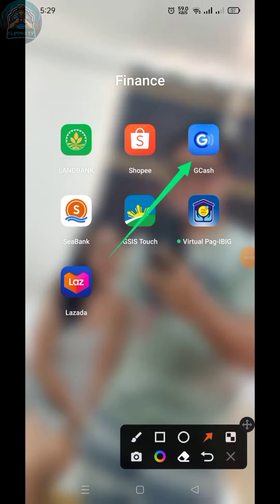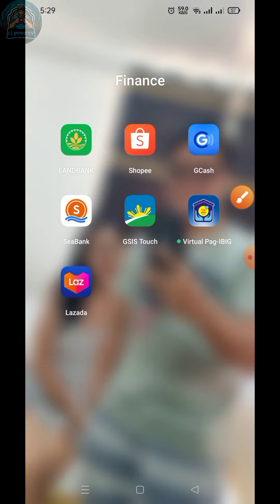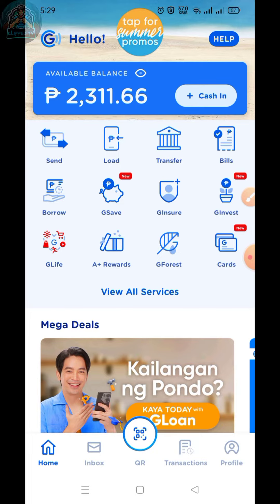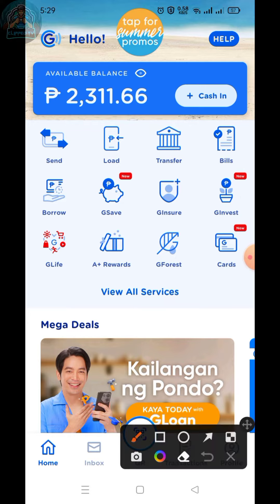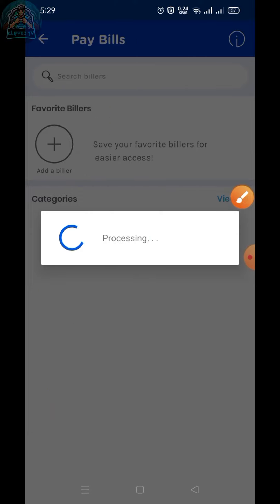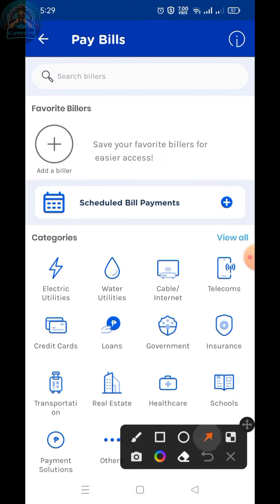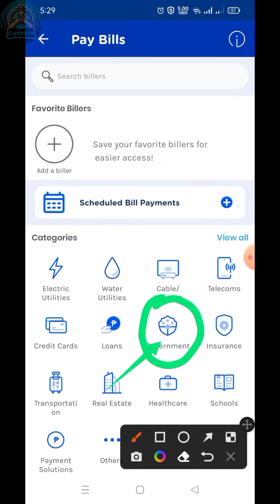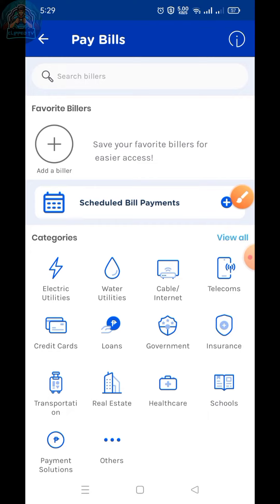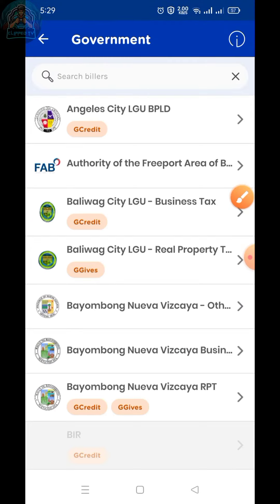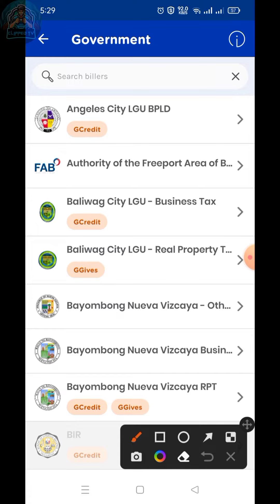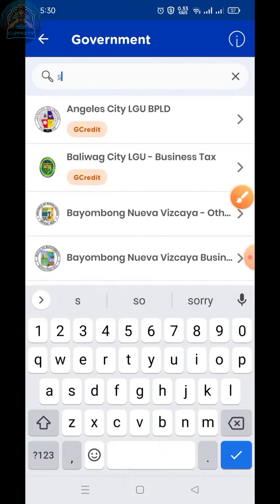First, go to the Gcash app. Then, click Bills. After that, click Government. Search SSS Contribution, and then click.